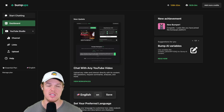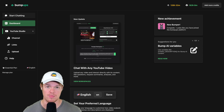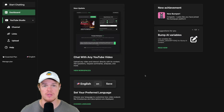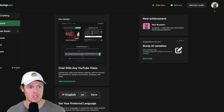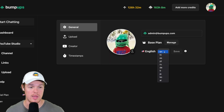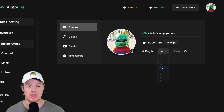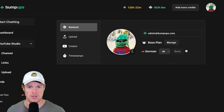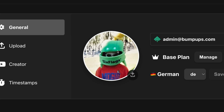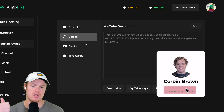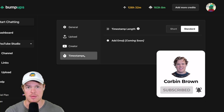Now that we've logged in, let's look at the different features within the platform. One major thing that may be relevant to you is changing the language of the outputs. Come up to settings, select the language option and change it to whatever you want, then hit save. Other parts of settings include the upload feature, creator feature, and timestamps.